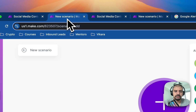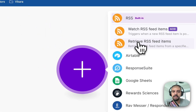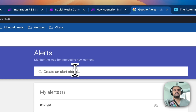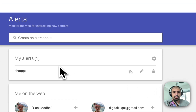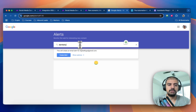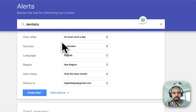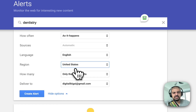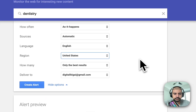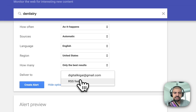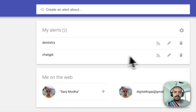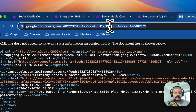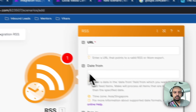Let's start building the automation. First, add the RSS module and select 'Retrieve Feed Items.' For the URL, we'll use Google Alerts. Say your niche is dentistry — create an alert for that, set it to 'As it happens,' English language, United States region, only the best results, and instead of delivering to your email, deliver it to an RSS feed. Once created, grab the XML URL feed.